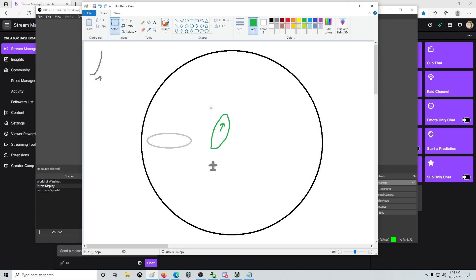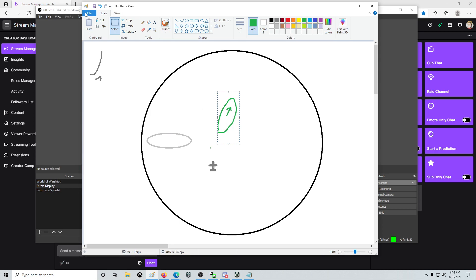If we think about that, the reticle goes forward a little, and then swings onto the target. Hopefully, that makes sense.